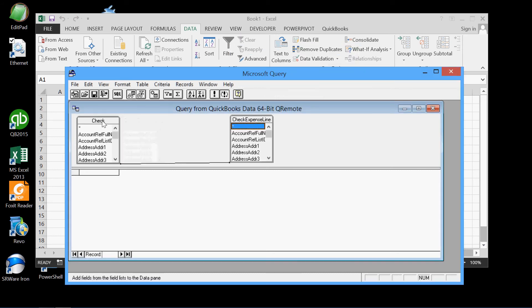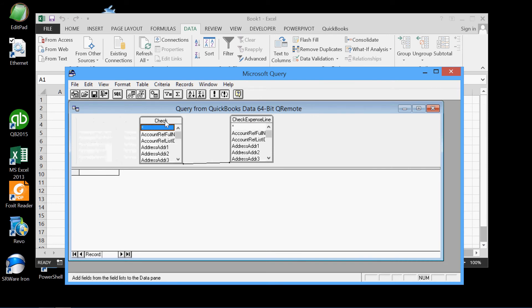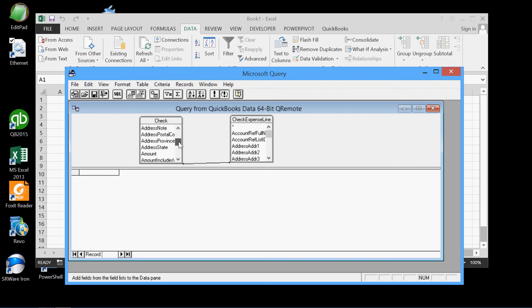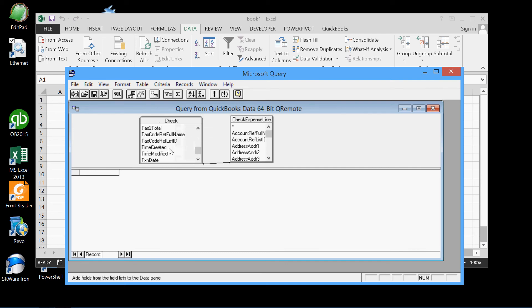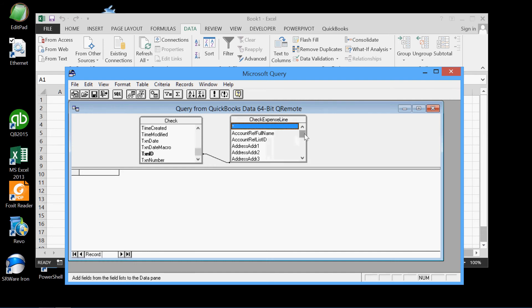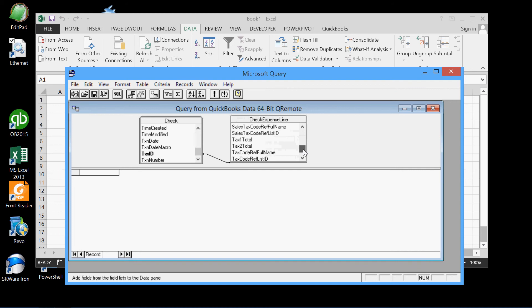Now we can see that Microsoft Query has discovered that these two tables are related, and there's a line there that's showing these two tables are related, they're linked. And we can find out exactly what's going on here by going down to the... We see that the two tables are linked, specifically they're linked via this transaction ID field.